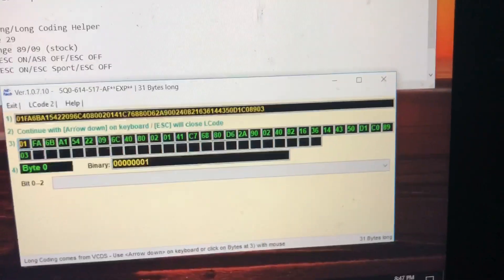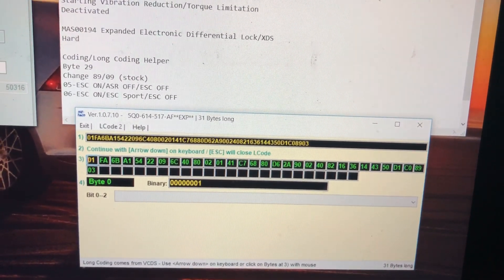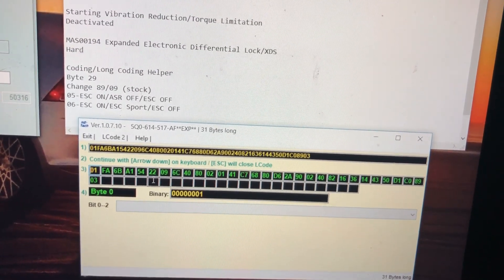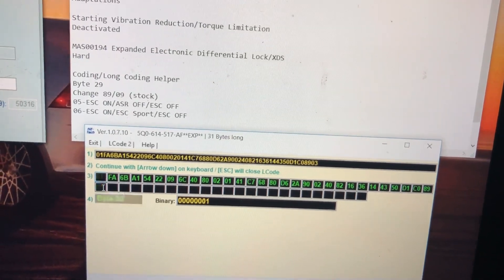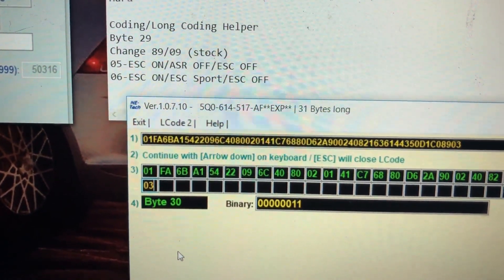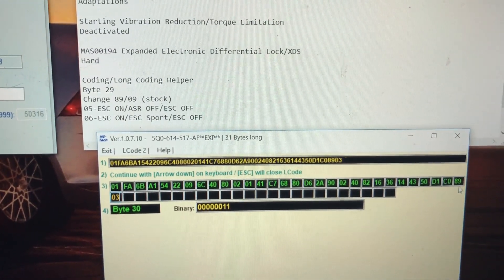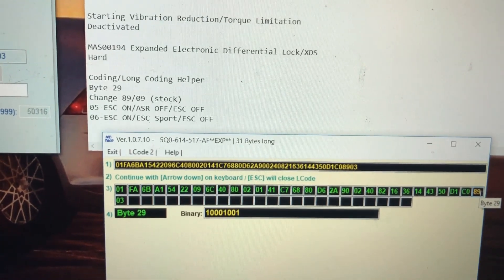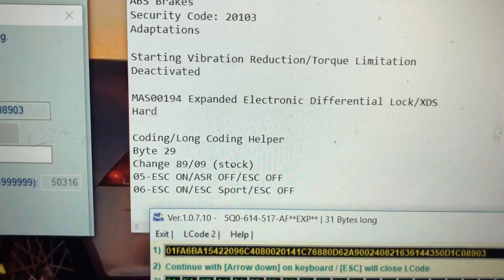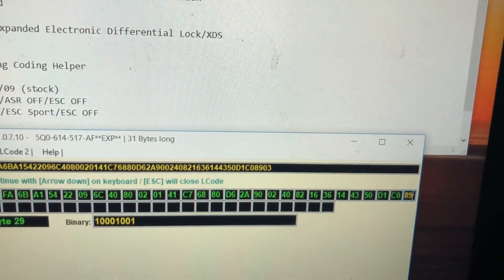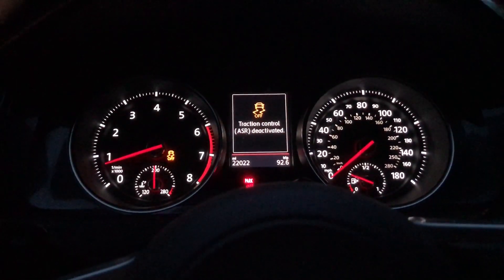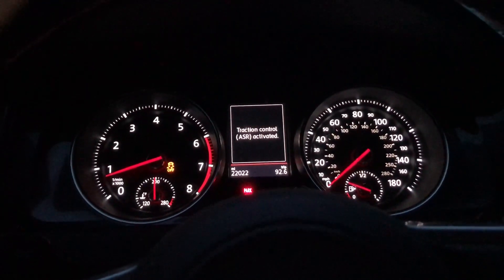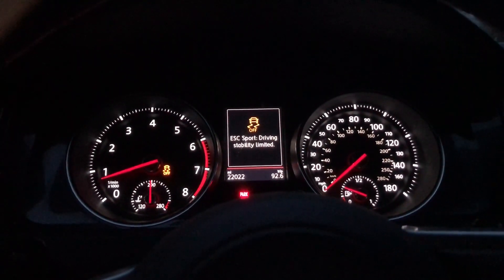On the 2015 and 2016s, there are only 29 bytes. The bytes are these little boxes down here. On the 2017s, there are 30, so you can see it comes up with byte 30. The one you're going to be looking for is byte 29, which is all the way over here. In the stock form, the byte is going to be either 89 or 09, depending on the year of the car. When you press it once, it's going to be ASR deactivated. If you hold it, you're going to go from ASR deactivated to ESC sport.